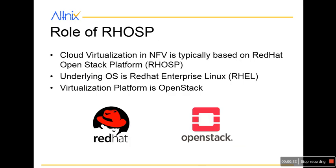Now typically the entire NFV architecture is built on RHSP, which is Red Hat OpenStack Platform. It's a combination of Red Hat Linux OS and OpenStack virtual platform.